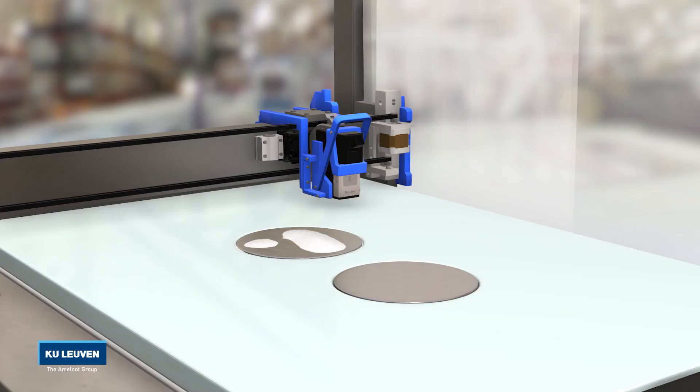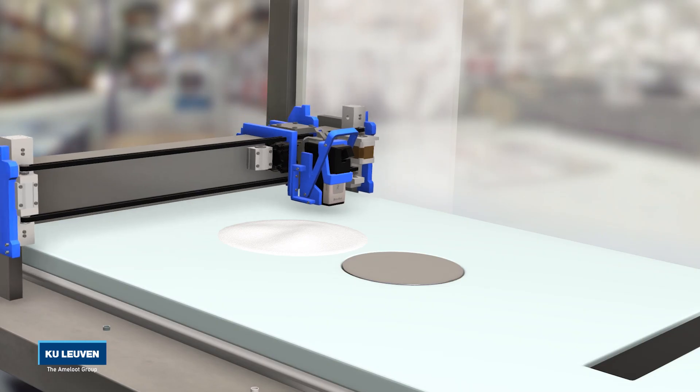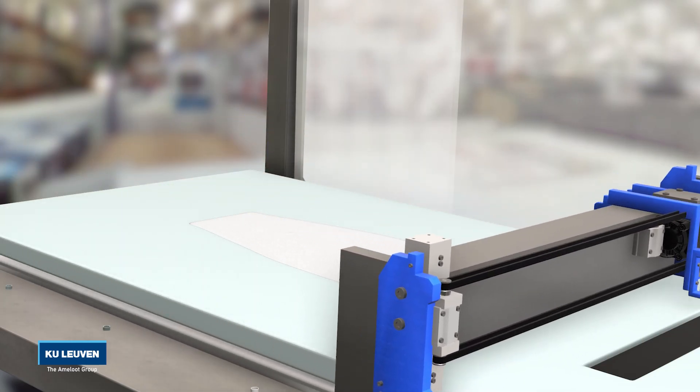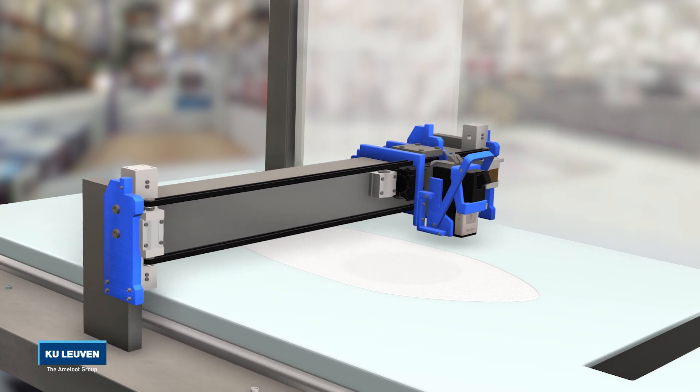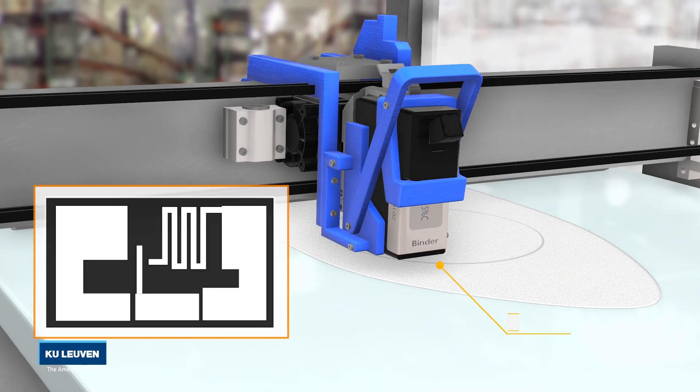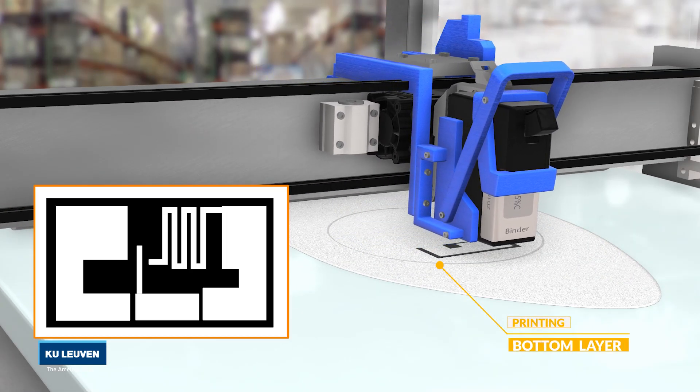In the process, thin layers of powder are deposited. The powder is bonded by inkjetting a chemical. This way a porous body is created, much like a sugar cube.